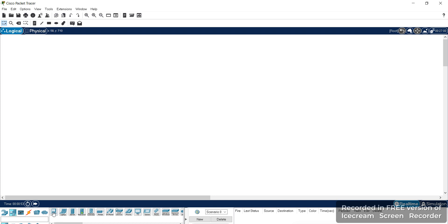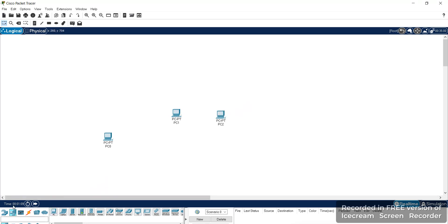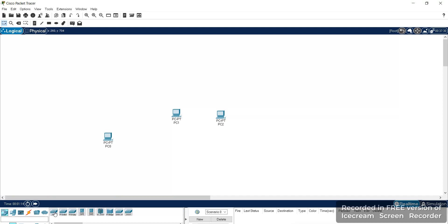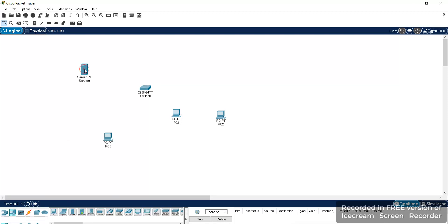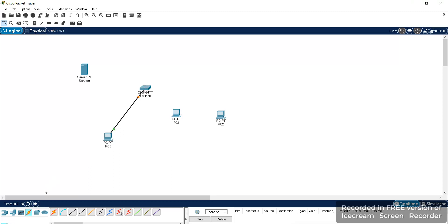Hello everyone, in this experiment we'll study client-server model and how to provide security for the network using firewall settings. We'll take three systems as clients, one switch, and one server. We'll connect all these nodes using the straight-through cable.